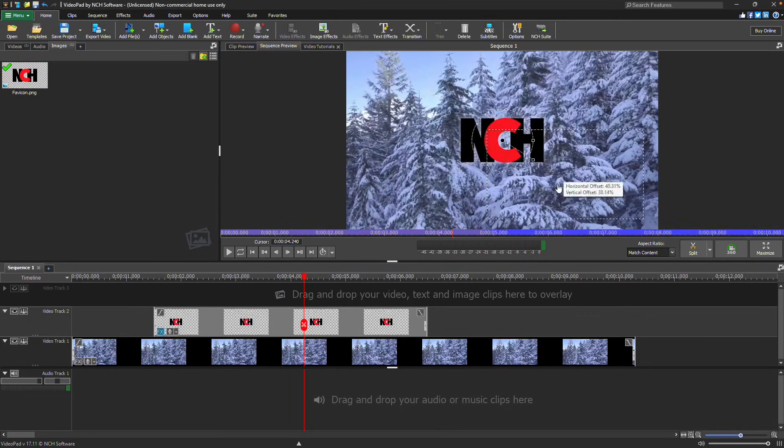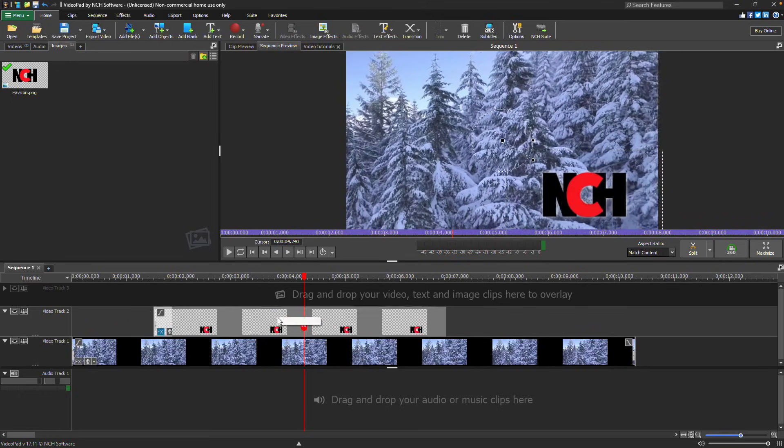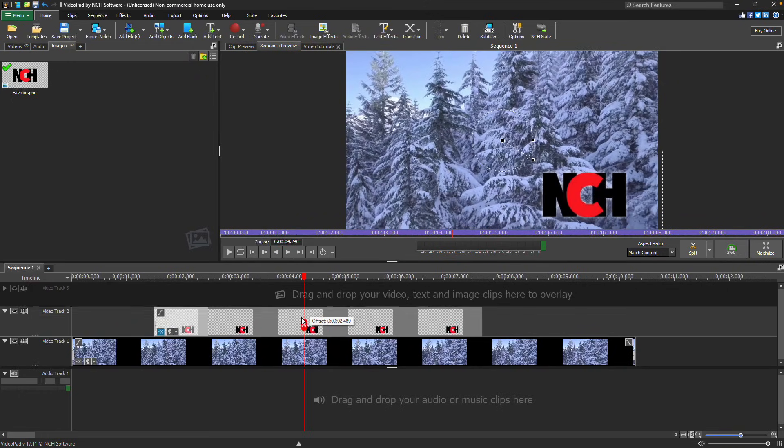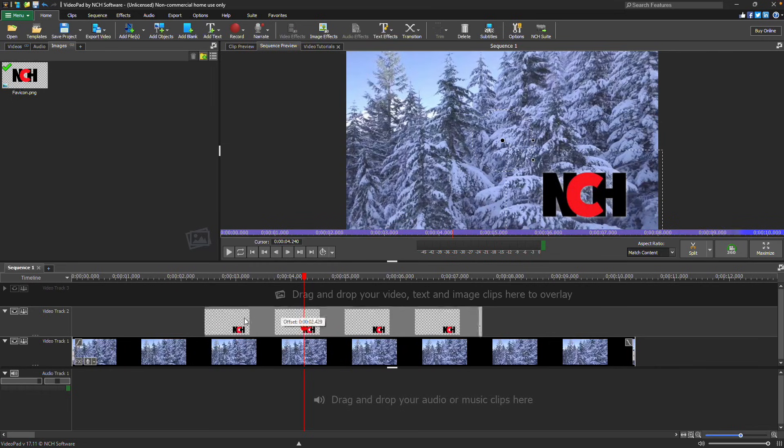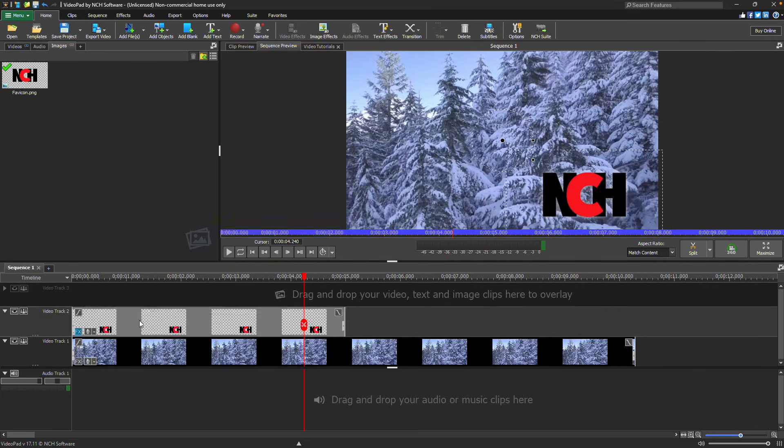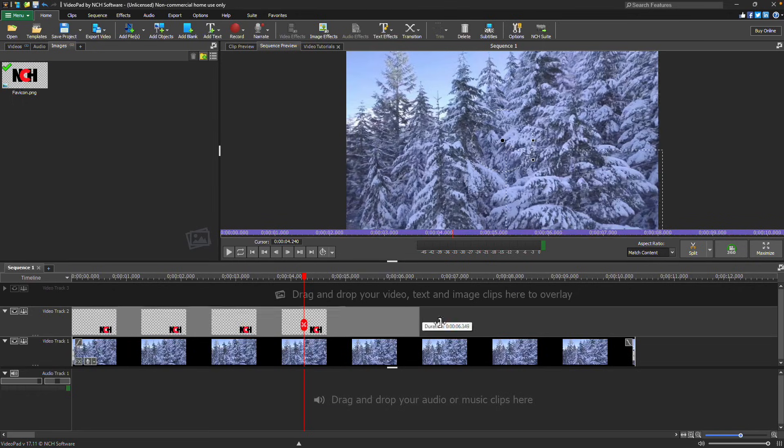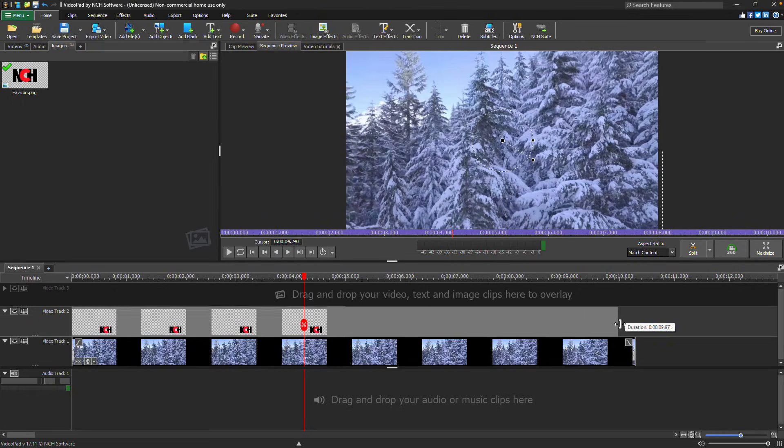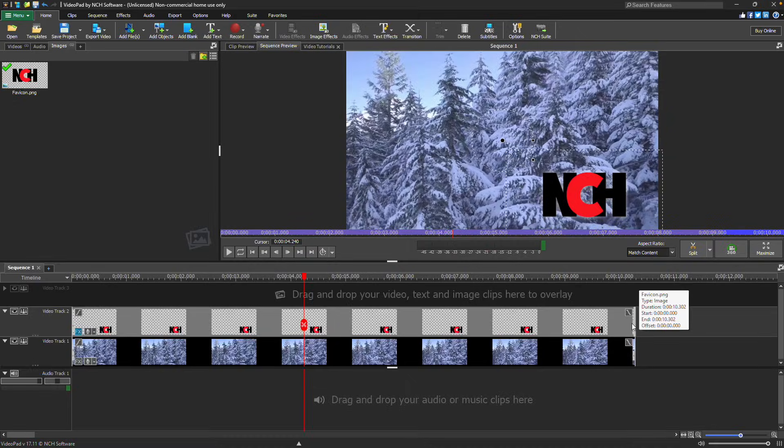You can easily adjust the timing and position of the image by clicking and dragging it along the track. To change the duration of the image, click and drag either end of the image clip to extend or shorten its length. Continue watching for additional details on how to add a logo or watermark with VideoPad.